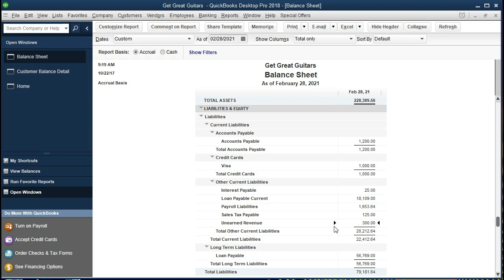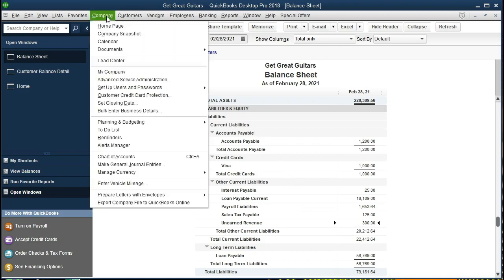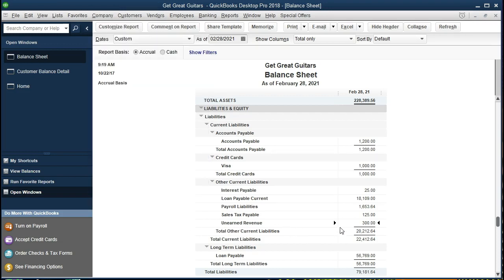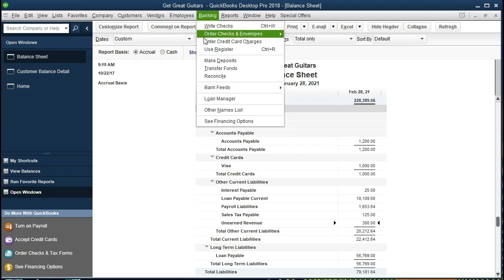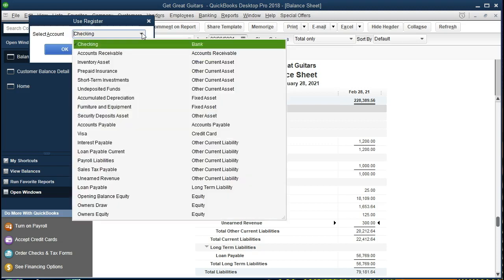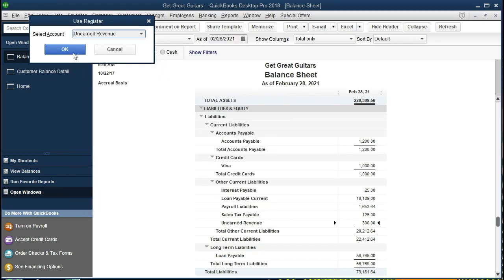We're going to make a journal entry that will reverse this transaction. It's a reversing entry for the unearned revenue. Normally to do that, we would go to Company at the top and make a journal entry — we'd have to reduce the unearned revenue with a debit and then credit accounts receivable. However, we're going to do this without manually entering debits and credits. Therefore, we're going to choose the unearned revenue account within the register. We'll go to Banking up top, go down to Use Register, choose the Unearned Revenue account, and click OK.